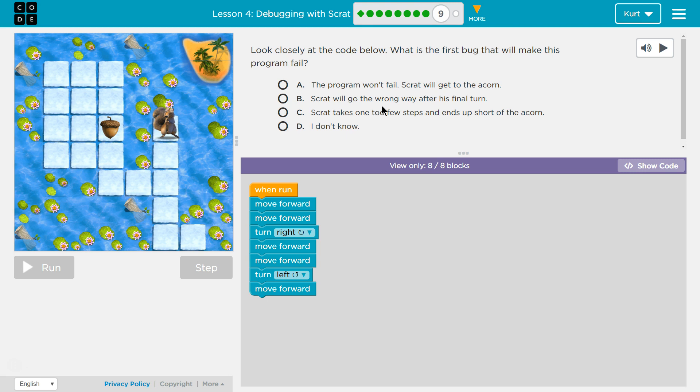Look closely at the code below. What is the first bug that will make this program fail? Okay, let's take a look here.